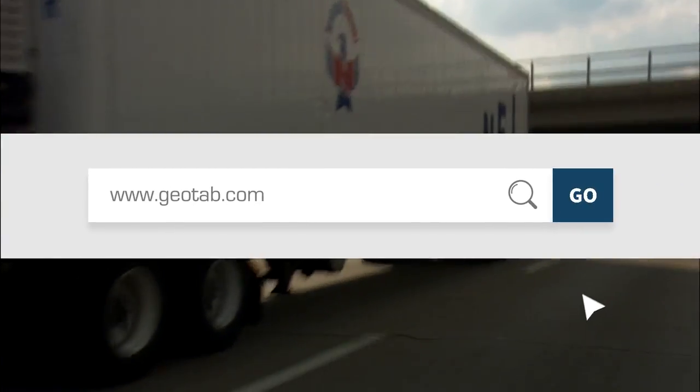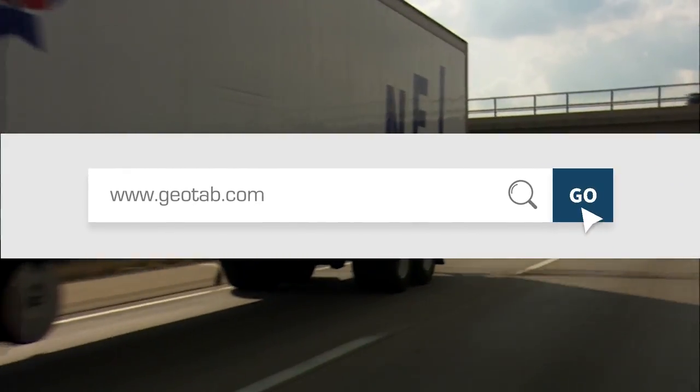As a trusted partner for some of the world's largest fleets and a top three telematics provider, Geotab can help.